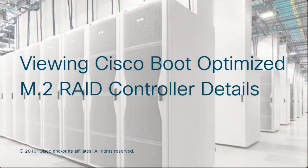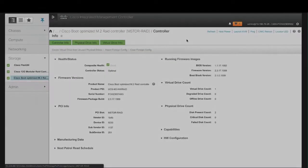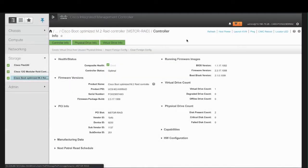Viewing Cisco Boot-Optimized M.2 RAID Controller Details. Note that before you begin, the server must be powered on.